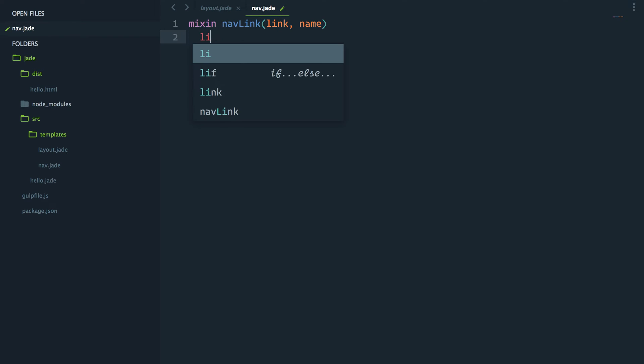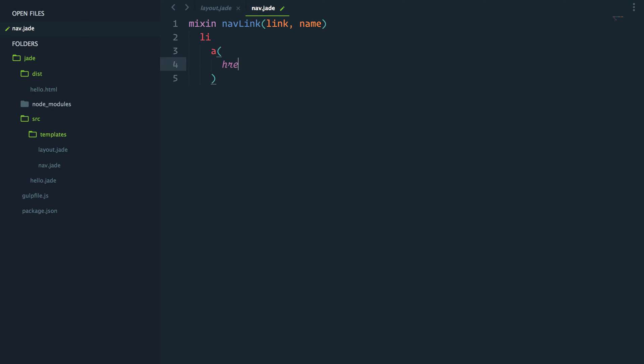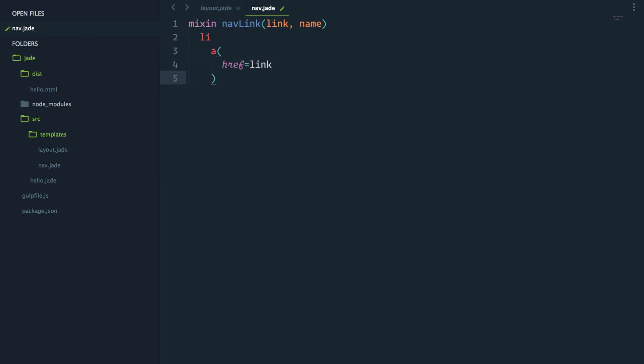So we'll have an li. And inside that li, we'll have a link. This link will have an href attribute of link, which will be our dynamic value. The name displaying on screen will be name.